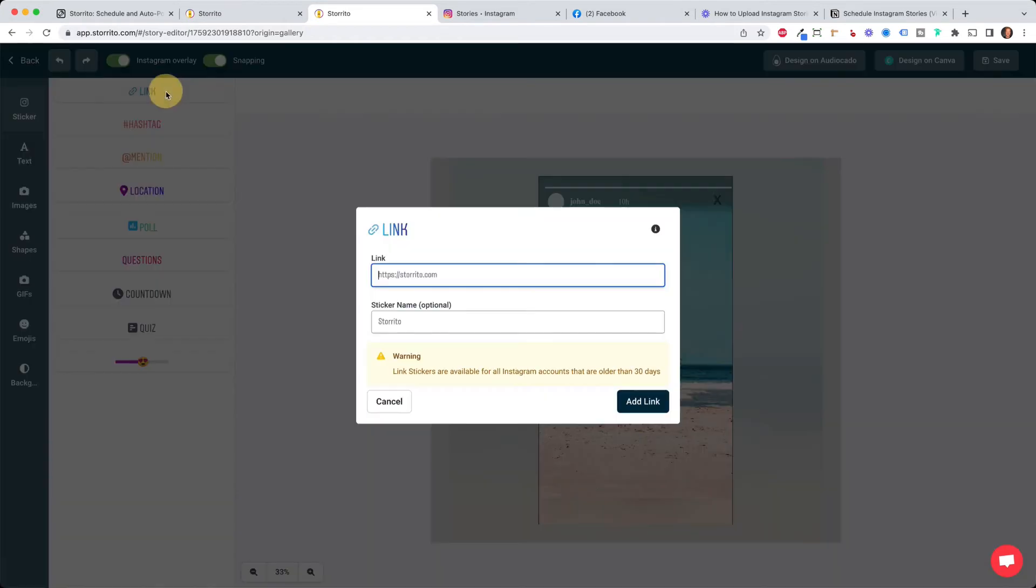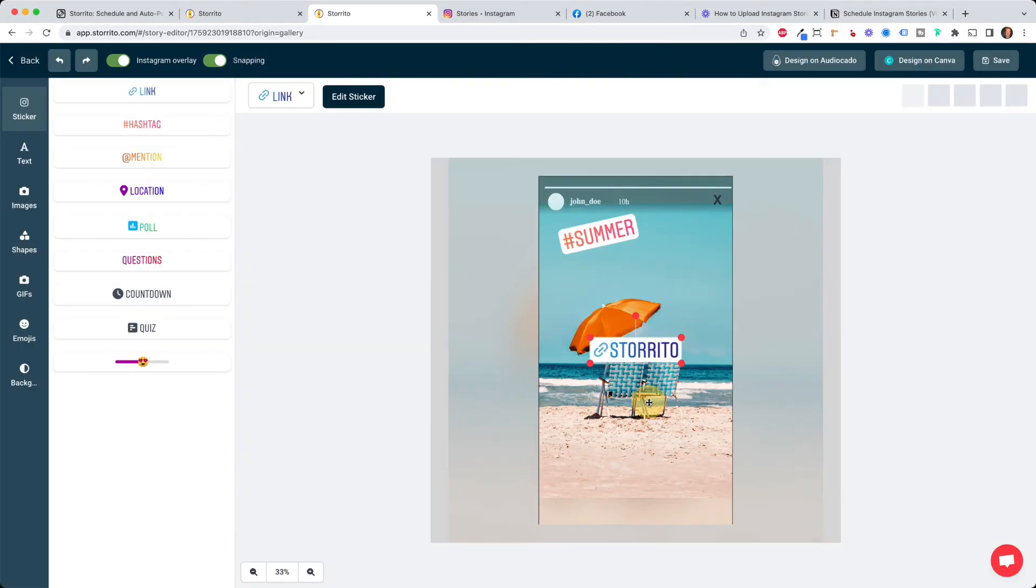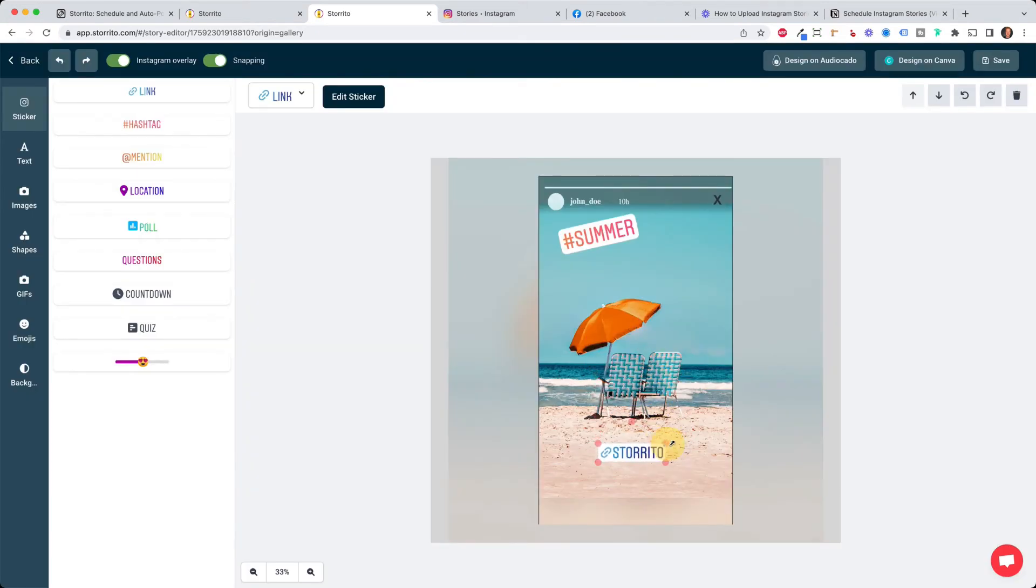And of course the link sticker is quite important for most of you when you have a website or something. Here you can just type in your link and the name of the link and then add the link and now the link sticker is added to your story. You can go ahead and try all the others.